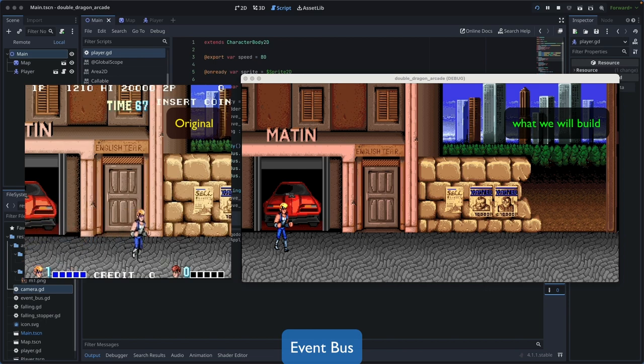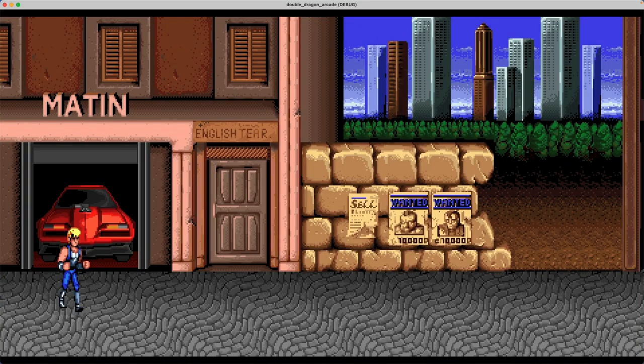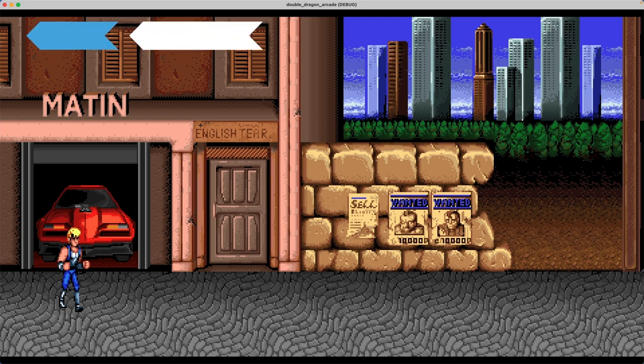I've done an implementation of the game demo utilizing those three patterns. The game demo is based on Double Dragon arcade version. The assets were found online, and the sprites for the character required some modification to suit our use case.